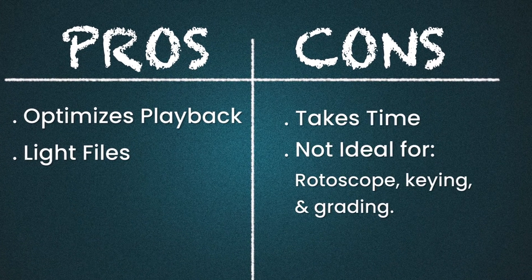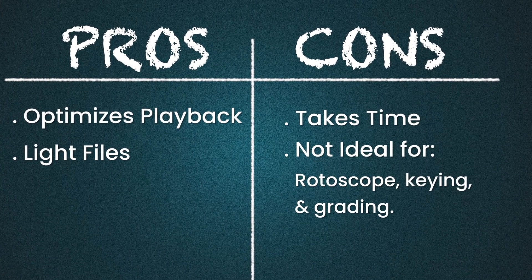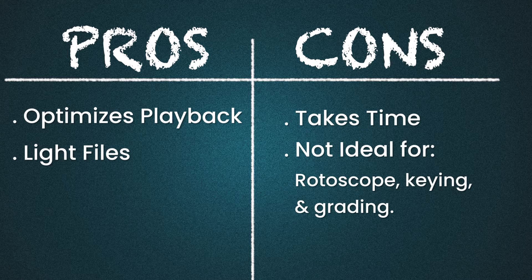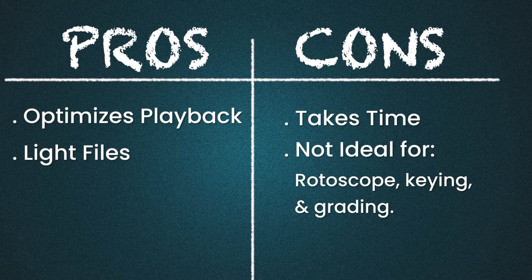Cons: it takes a moment to create, but not as much as transcoding, and they are not ideal when rotoscoping, keying, or color grading.